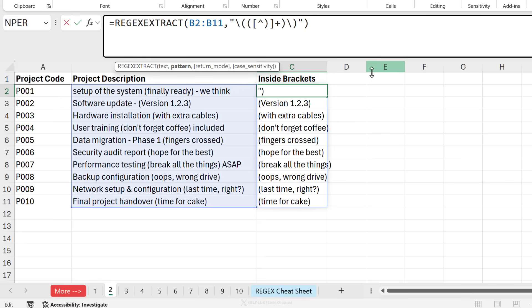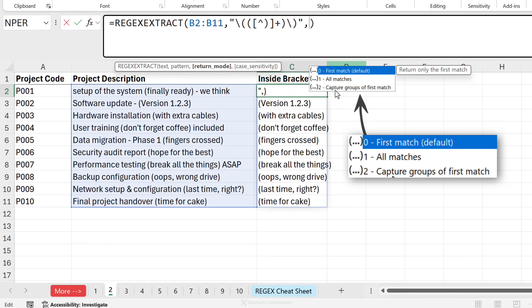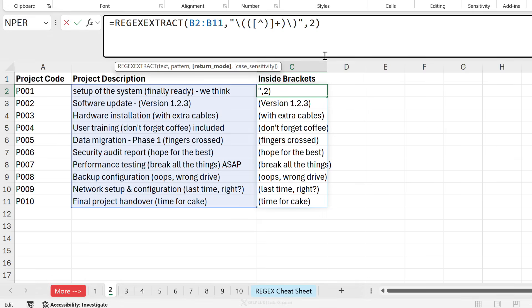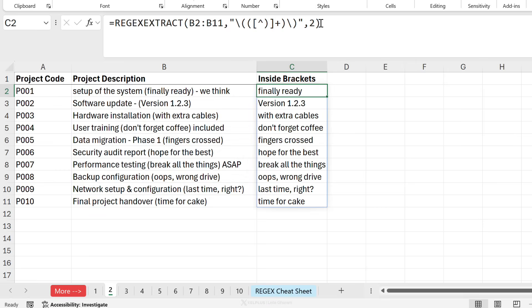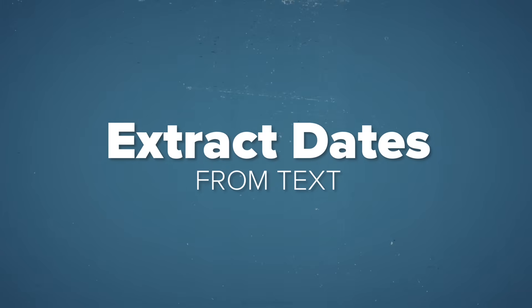Now you might be wondering, but I don't want these brackets. I just want the text inside the brackets. Here we can take advantage of the other optional arguments. Here we can return the first match, which is the default, or all matches, which we saw before. Now we could select to instead, which captures groups of the first match. Now when I put it to and press enter, I get the content that's inside the brackets. Now if you're confused about what this argument really does to capture groups of the first match, let's take a look at our next example.